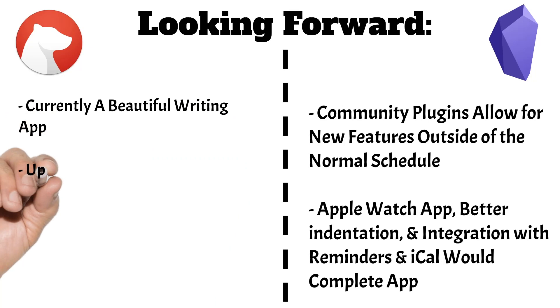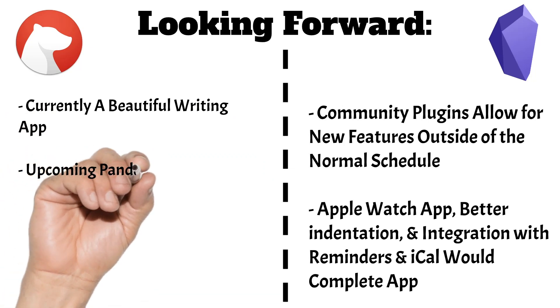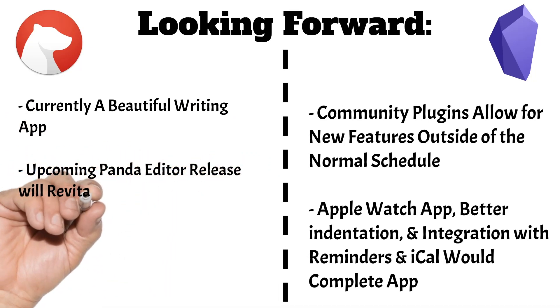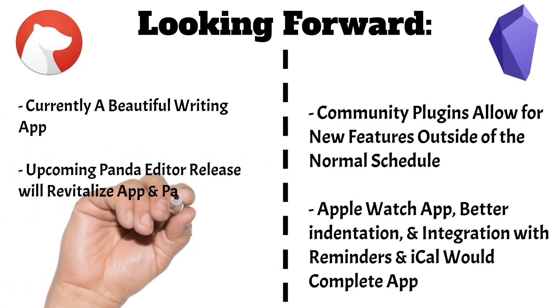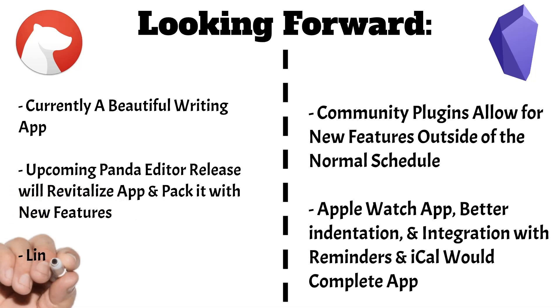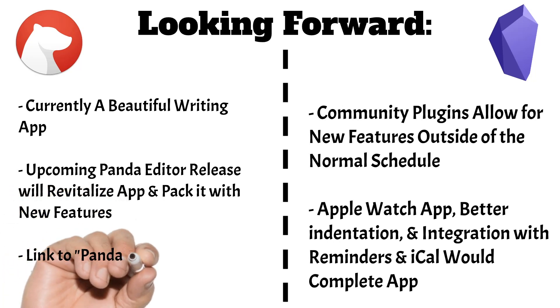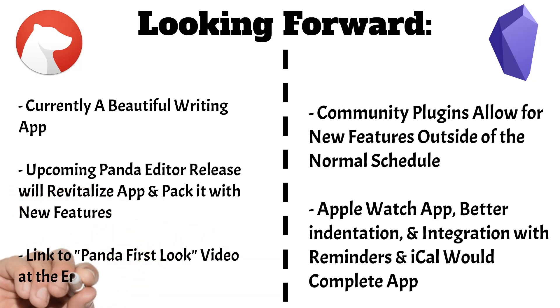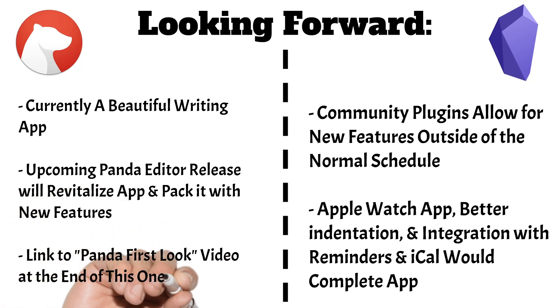Bear also has a promising future going forward thanks to the upcoming release of their Panda editor. This will renovate the app completely and make it perhaps the most beautiful and well-equipped writing app to say the least. I'm currently working on a review and first look for the new app as I'm a beta tester, and I'll link that one in the description and at the end of the video when I finish it. Alright,